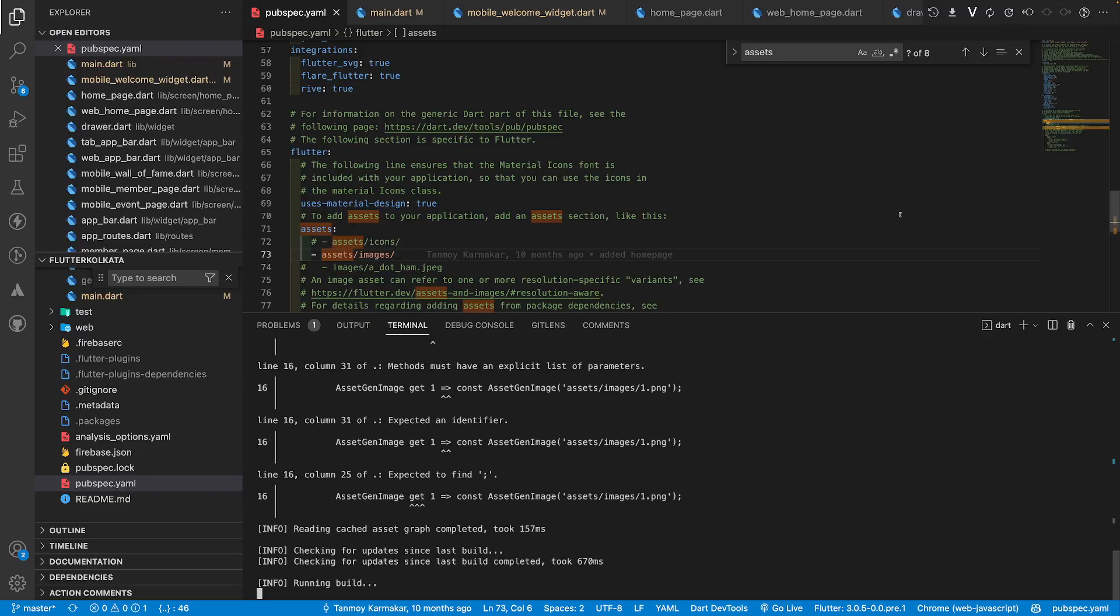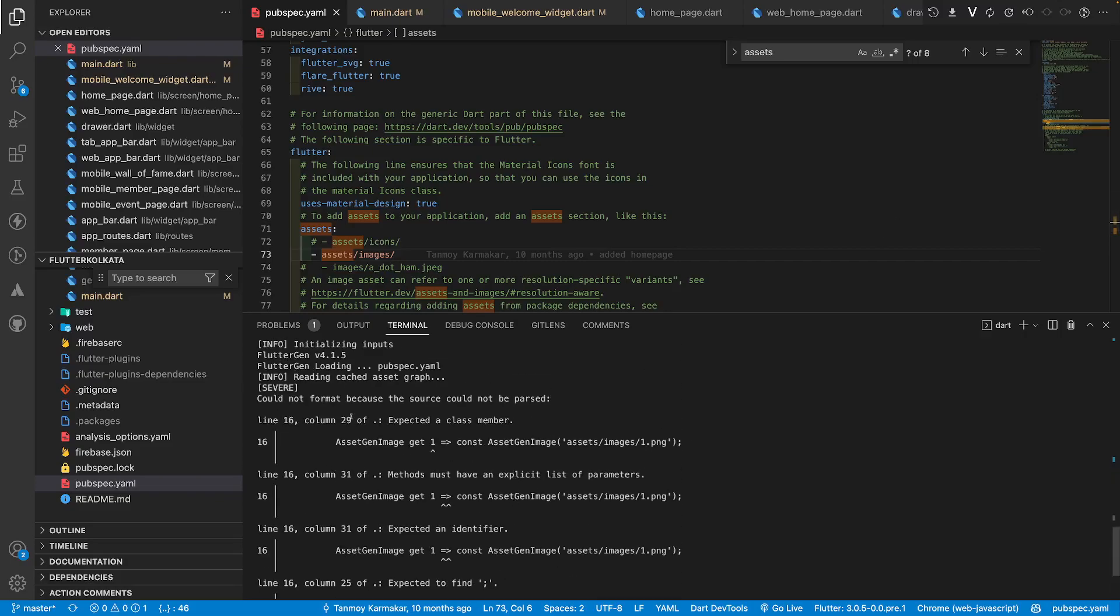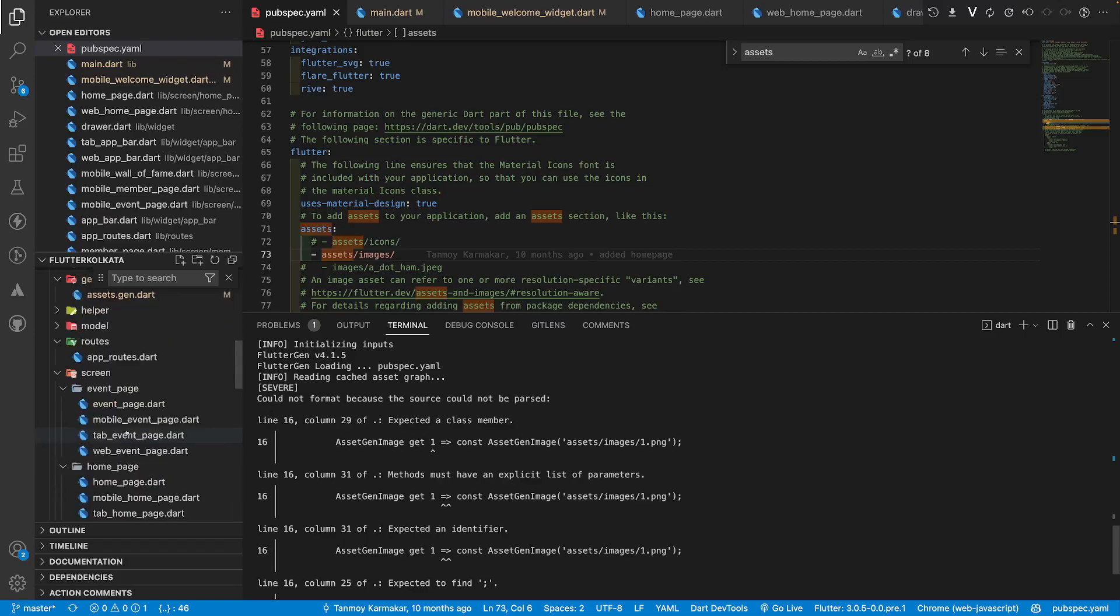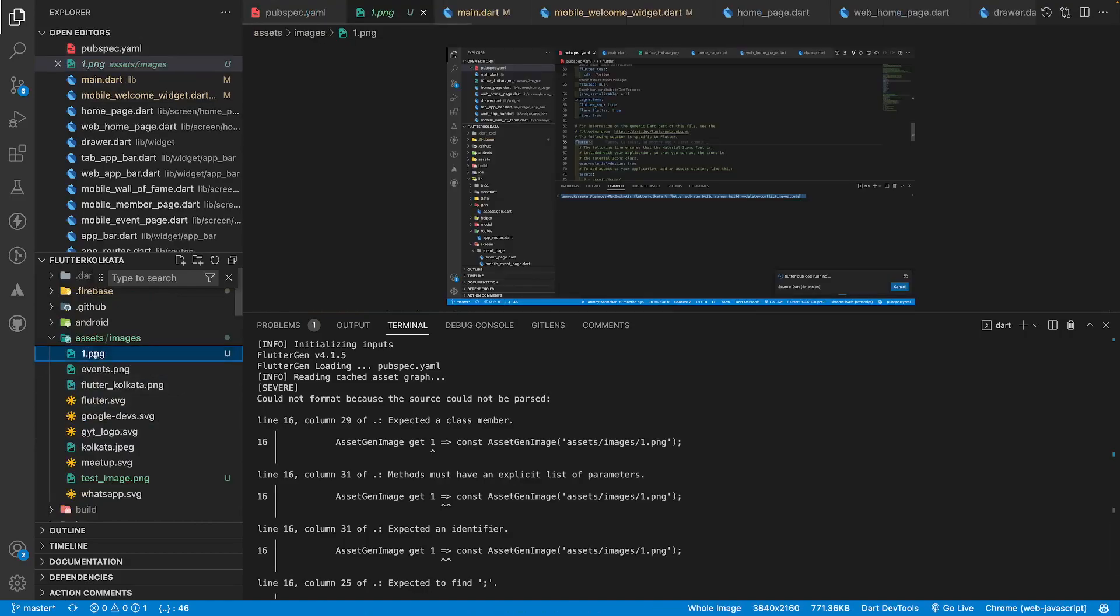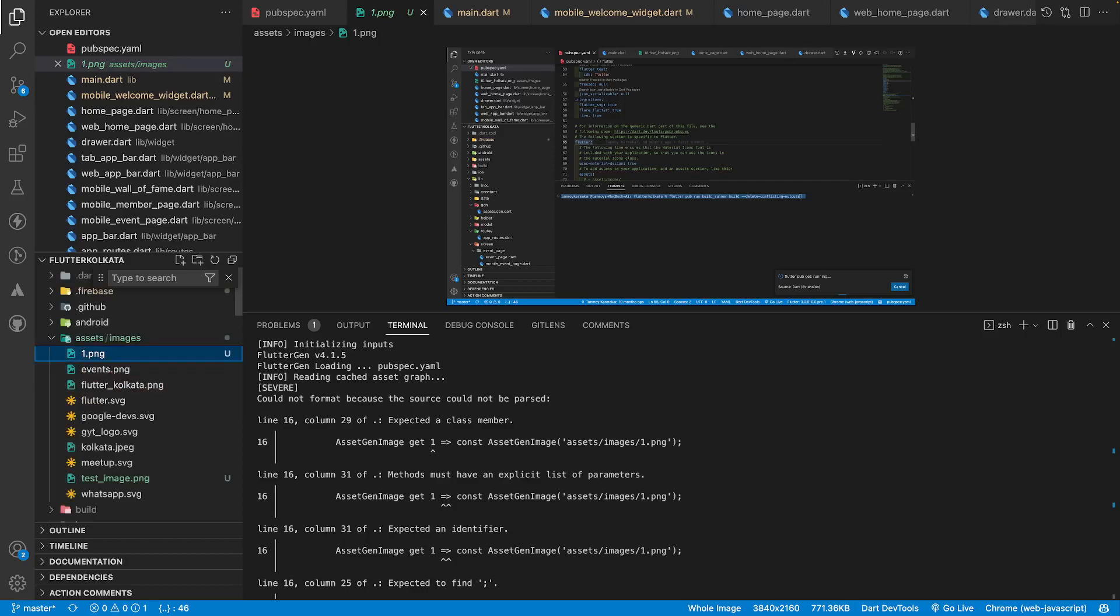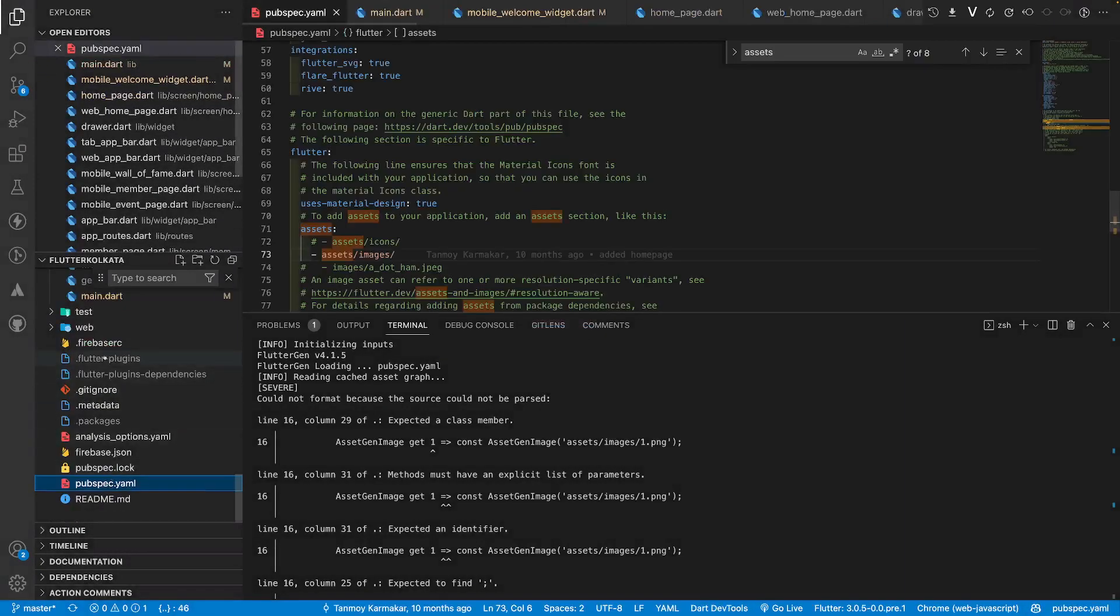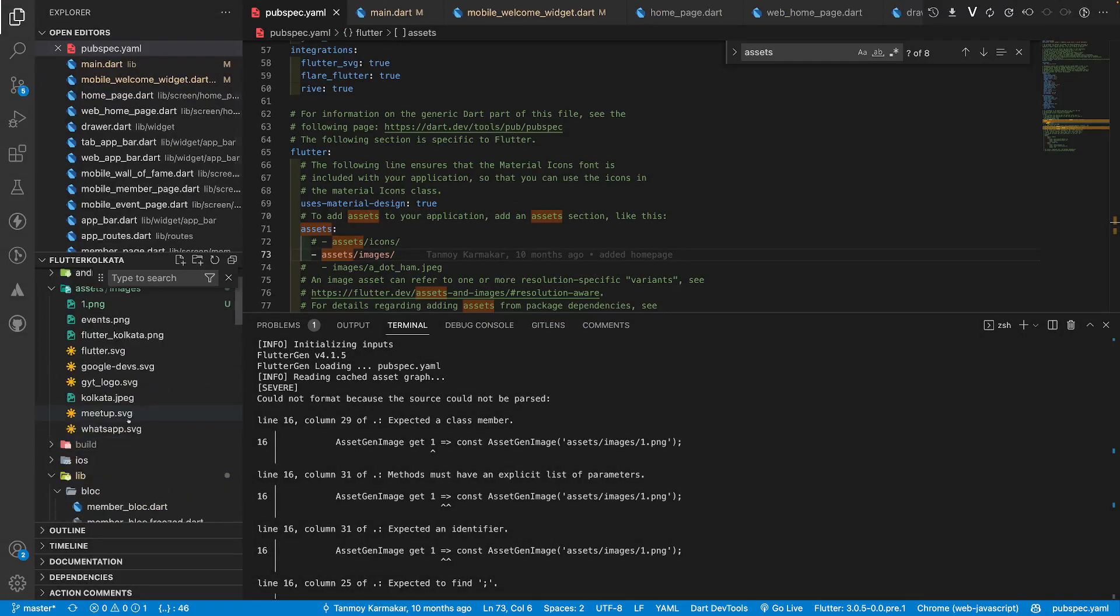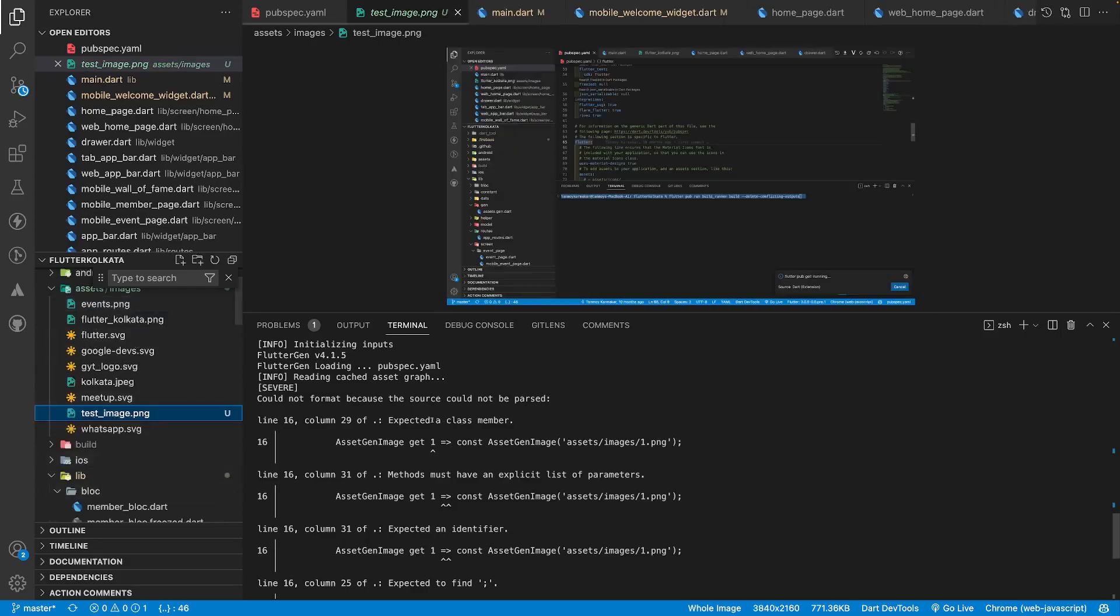Now I will run this. I got an error. It says could not format because the source could not be parsed. I am using a number here so instead of a number I can just say test underscore image. Test underscore image already exists because I have already added it one time, so I will just delete it and rename this to test underscore image.